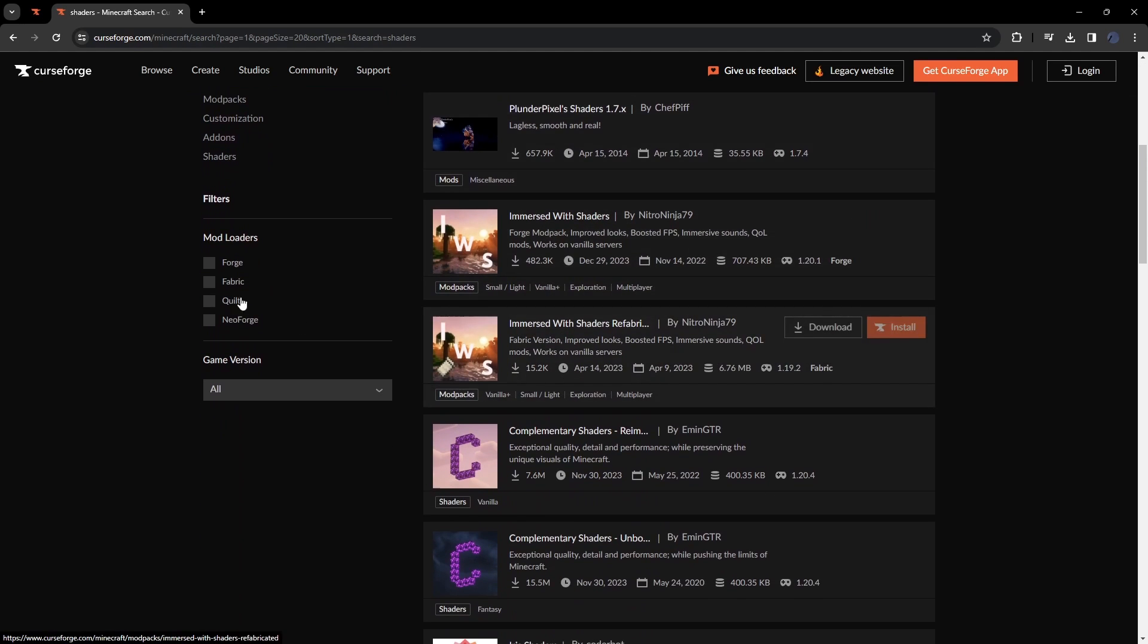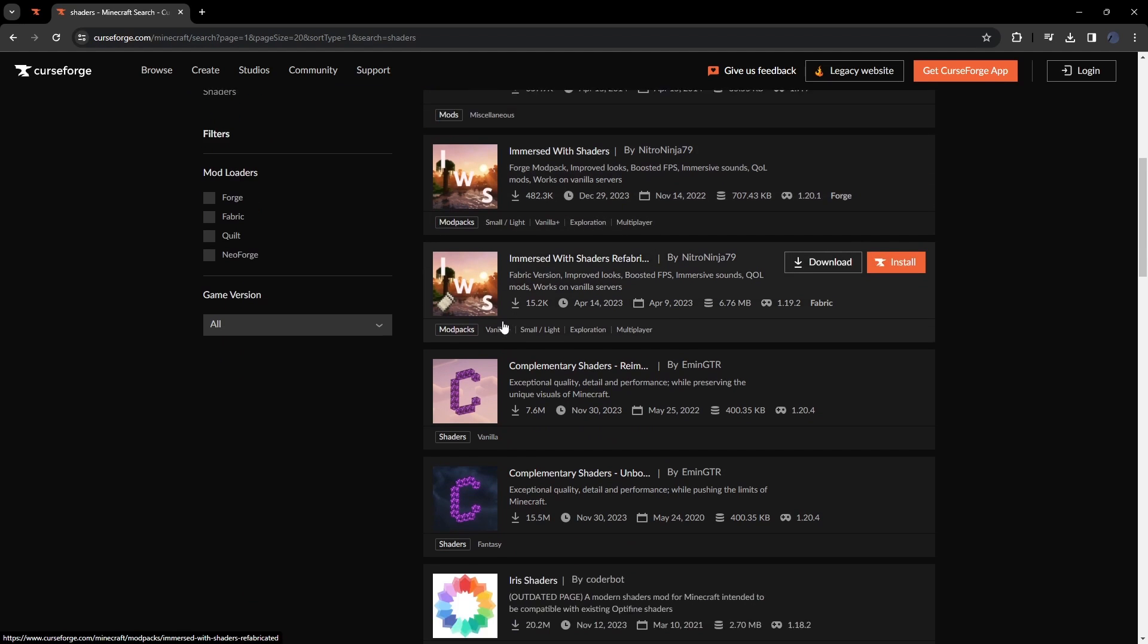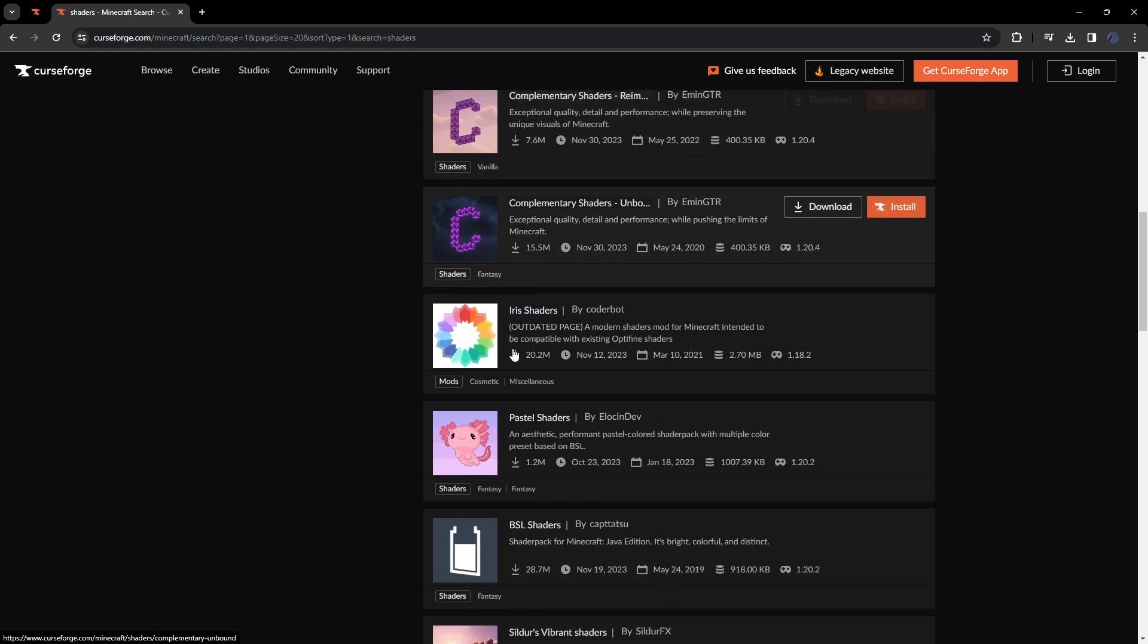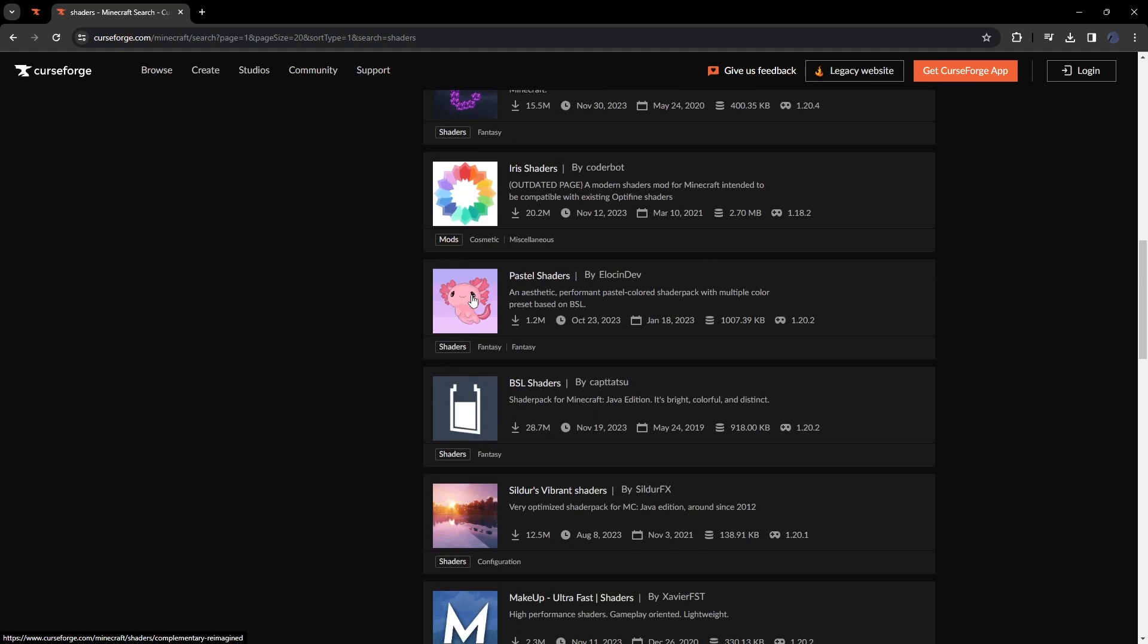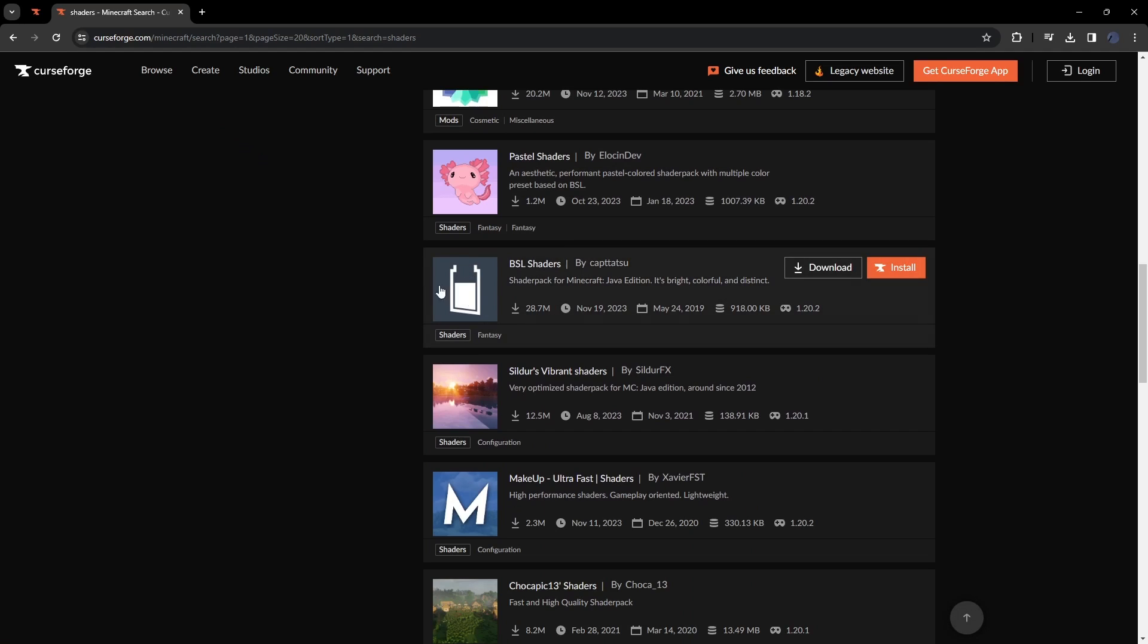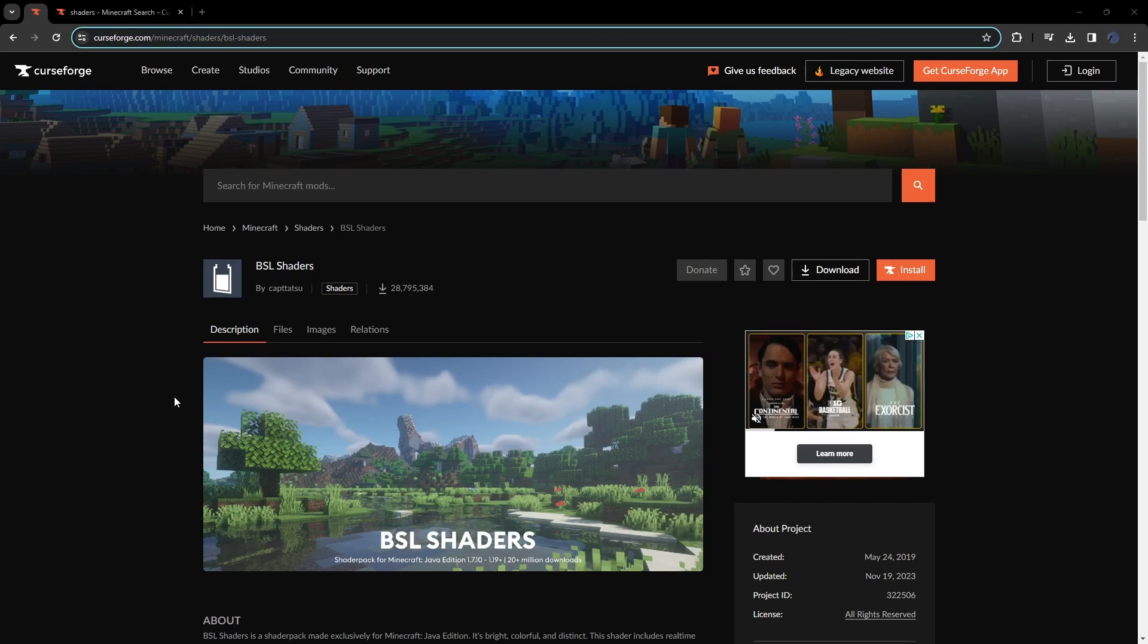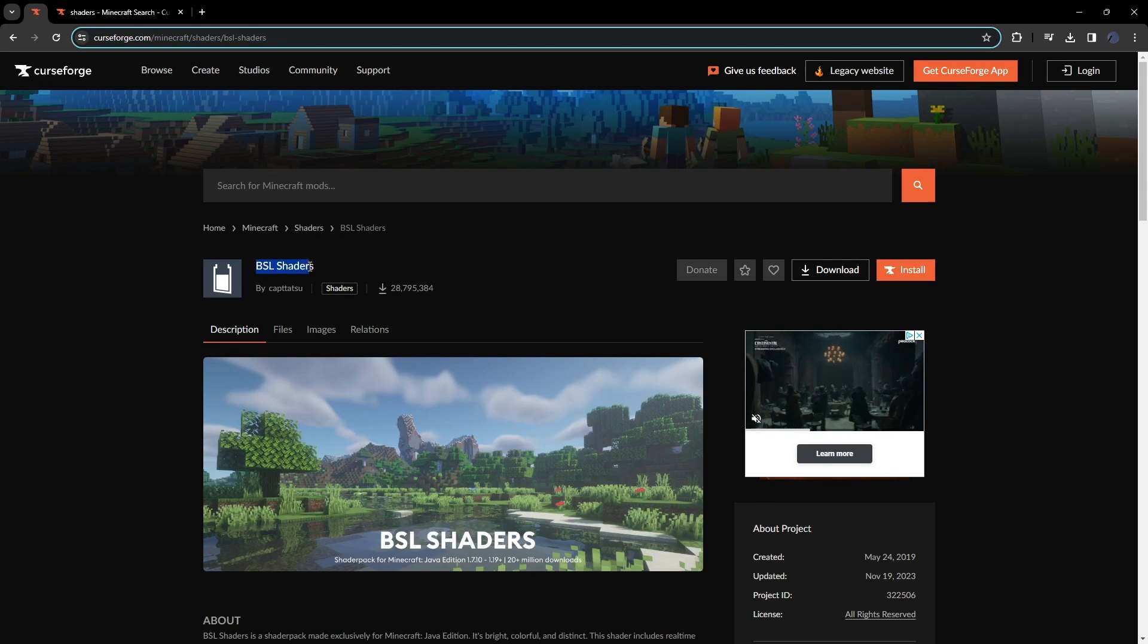After you type in shaders, you can choose any of these. Choose anyone that's best for your PC. Immersed with Shaders is a good one. Complementary Shaders are pretty good. Irish Shaders are good for lower end PCs, same with Complementary. Personally, I use BSL Shaders. Cylinders Vibrant Shaders are also good for lower end PCs. For the sake of the video, I'm going to be downloading BSL Shaders.